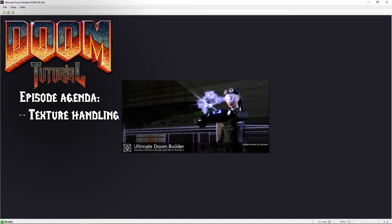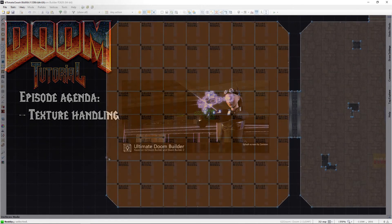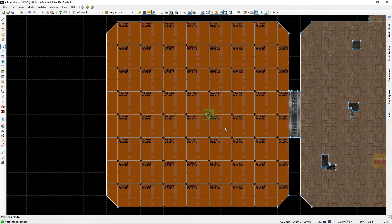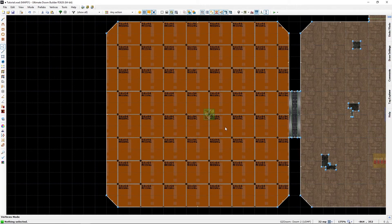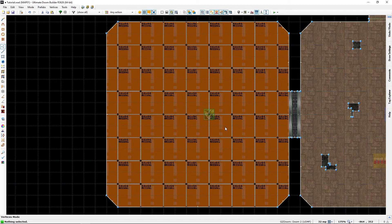Welcome back Doomfans, lazygamer here. Let's have another look at textures. In this video I will show you a few useful shortcuts to ease their handling. So let's get started. Now let's go into this room and show a few examples.